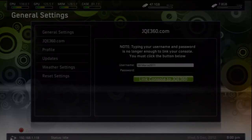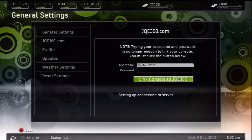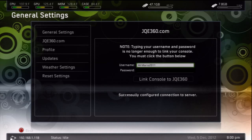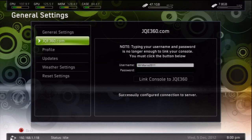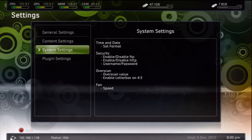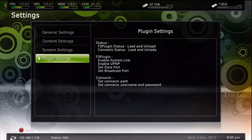You're going to need to link your jqe360 account to this system. It's a free account, you just go to that website and make it. This is required to have.